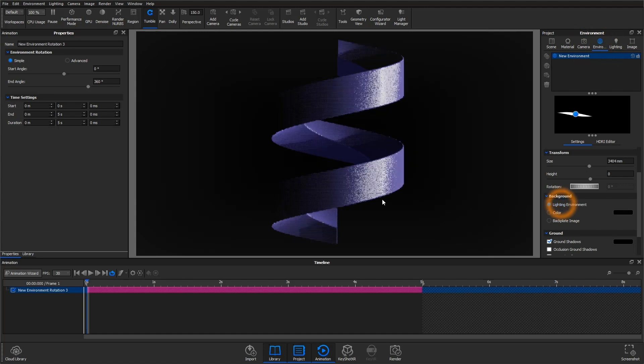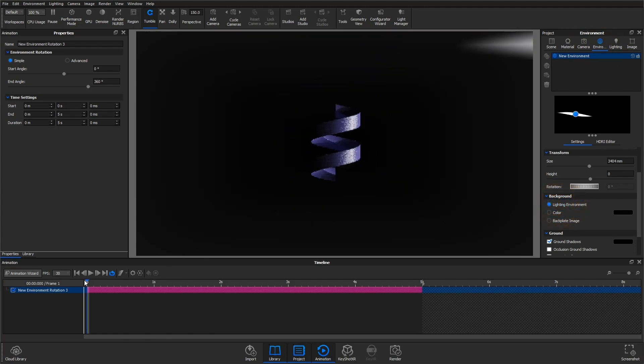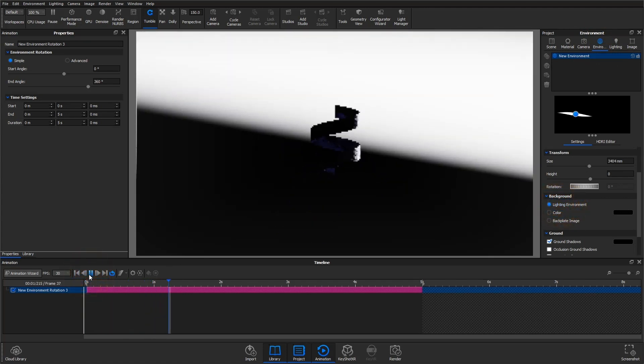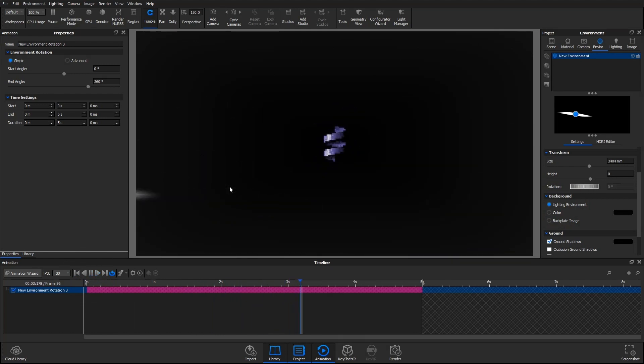Let me just zoom out real quick so you guys can see what's really happening here with this animation. As you can tell if you follow that moving pin, the entire environment is rotating around my object.